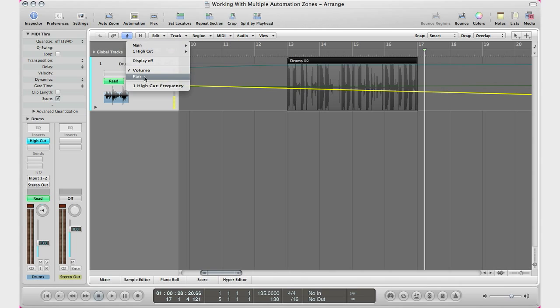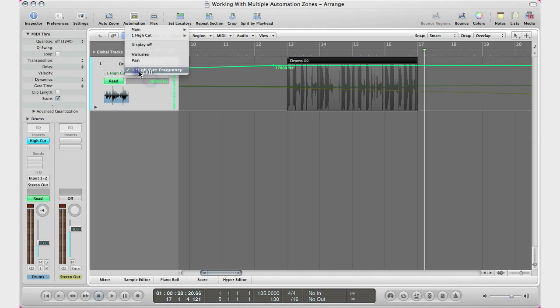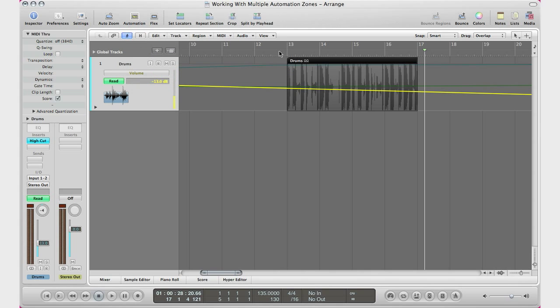But if I go ahead and hit play, it will play out my automation anyways. So it's not really a big deal.